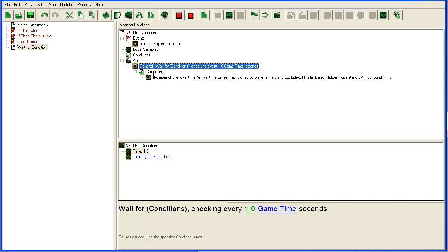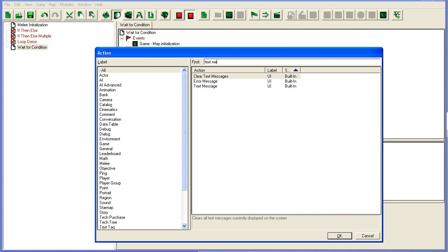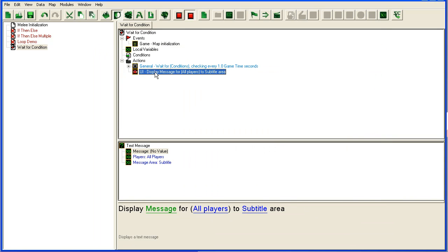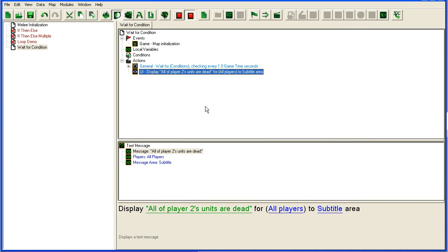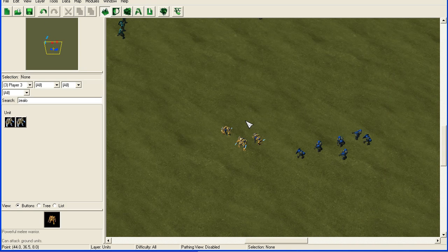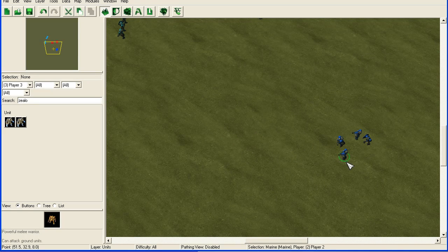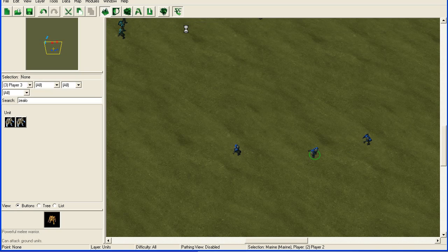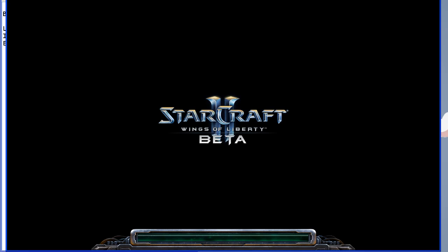Once this becomes true, it will keep running down this script. At that point, it will run this text message: all of player two's units are dead. I'm going to go back into the editor and reduce the number of units that player two has to three Marines.